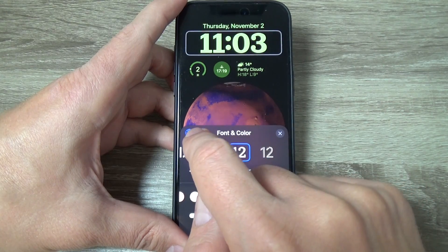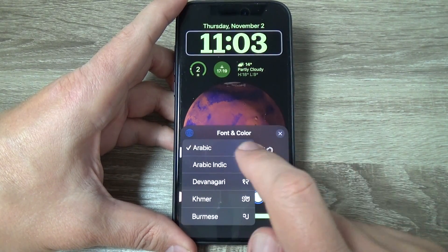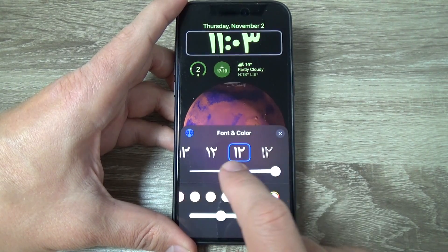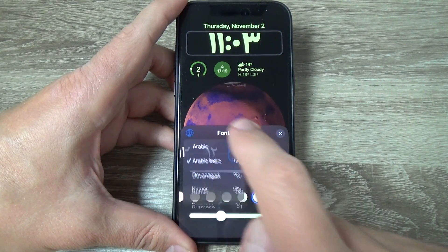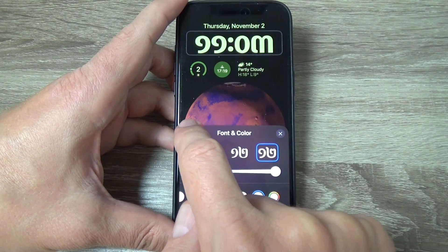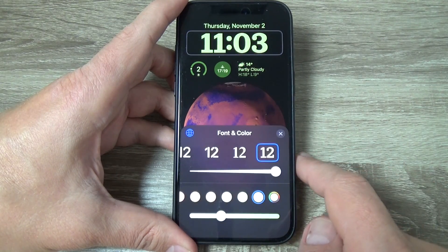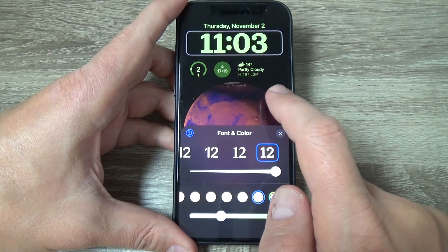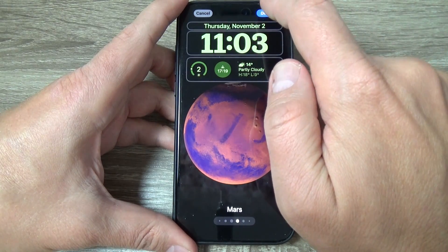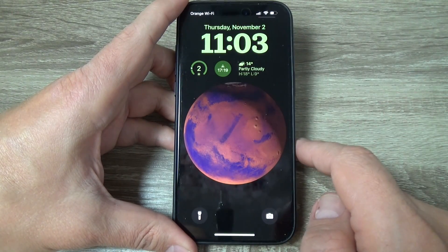Here we have the globe icon. Tap on it and you can change the number style — there are other styles of numbers available. I will leave it on Arabic.